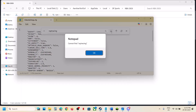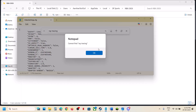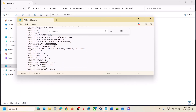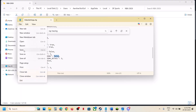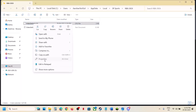Scroll down to find ray tracing. You should be able to find Ray Traced Reflections. If it is set to true, type in false. Then go to File and click Save.